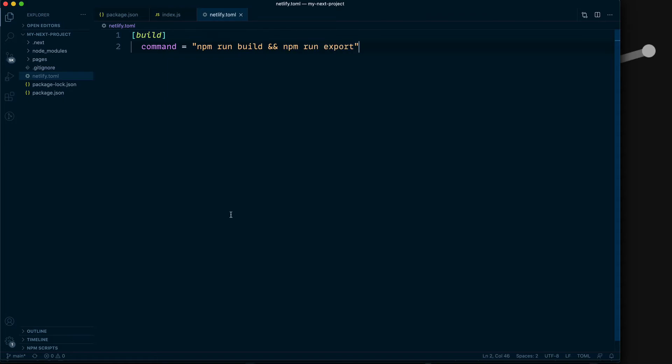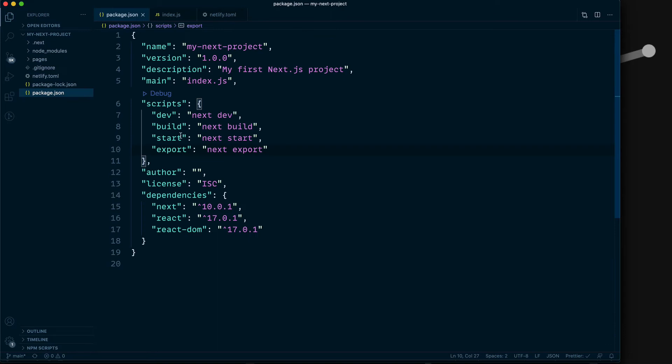If you remember from your package.json, we have these scripts here. next dev starts the application in development mode, where you have things like hot code reloading, which is run by React fast refresh. You have error reporting and all kinds of stuff. That's all in next dev.